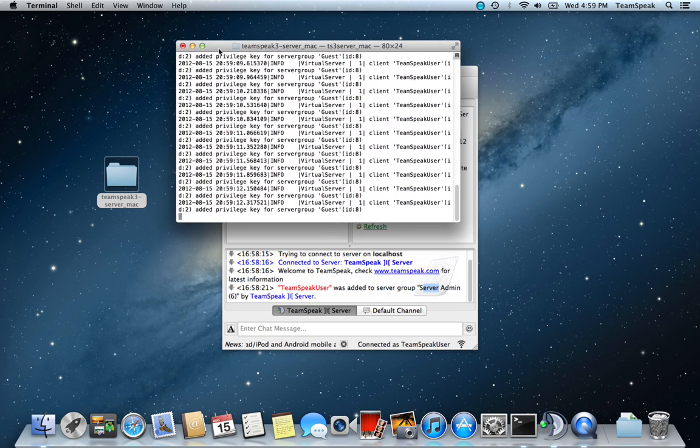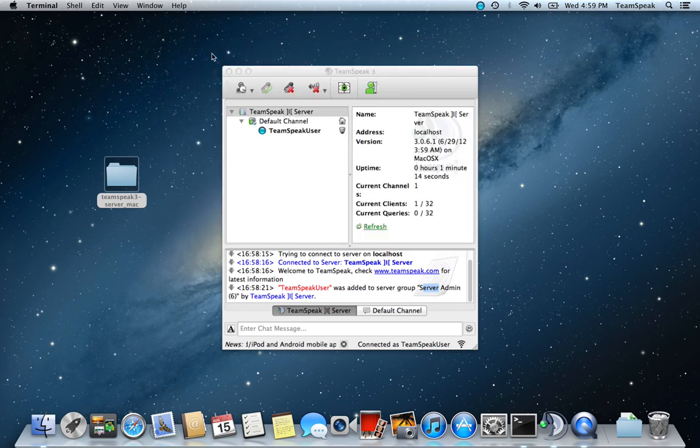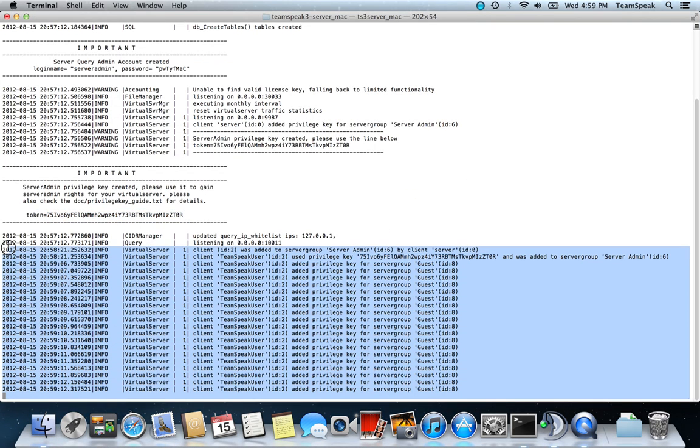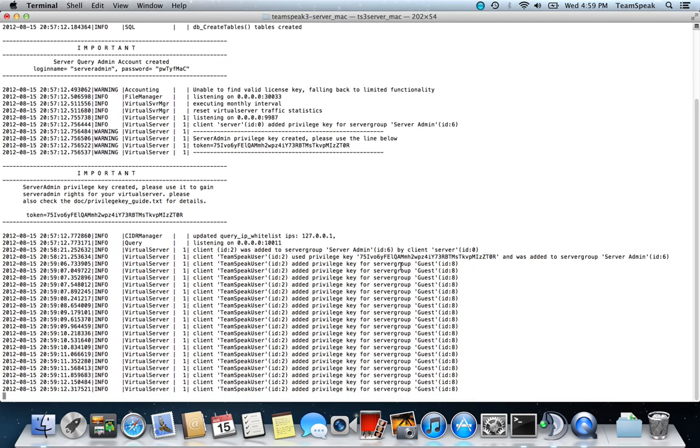In the back, you see that you have the terminal logs, who connects and who doesn't connect. Looks like client ID. It shows you everything you need to know.